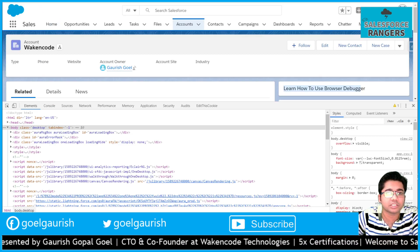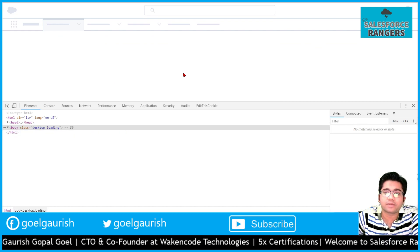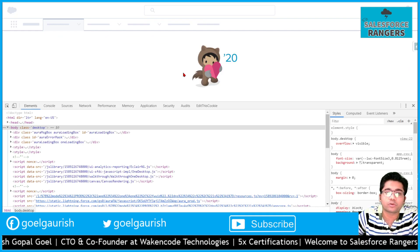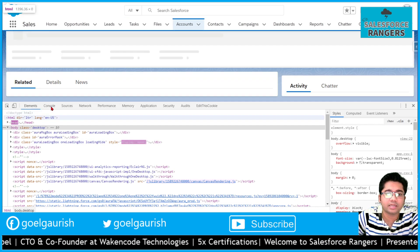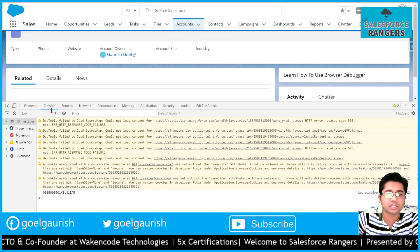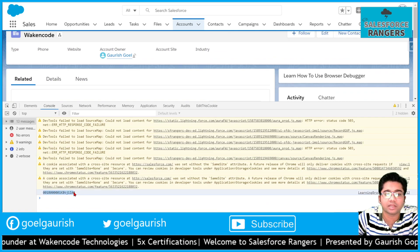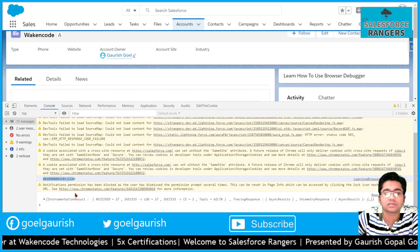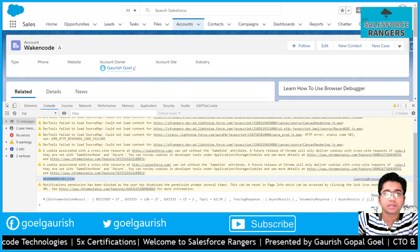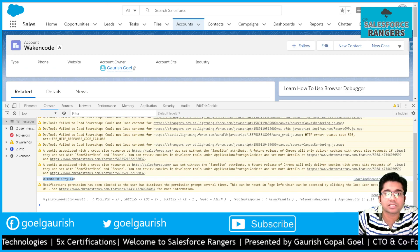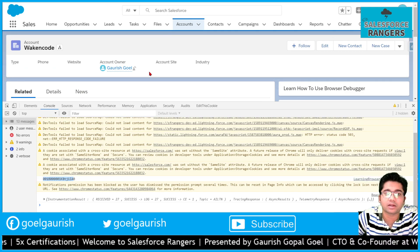I am going to refresh it so that my lightning component code gets updated and I will open this console tab. Here you can see that the record ID is printed over here and you can see this is the record ID of my current account.